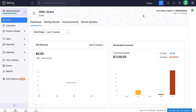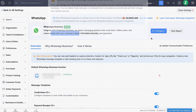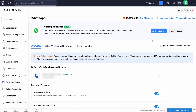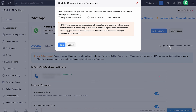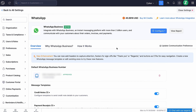You can also choose to end chat or block the number using the Block option. If at any point you want to change your WhatsApp business account, go to the WhatsApp integration page and click Configure next to WhatsApp Business, then click Change Account. You can either use the existing WhatsApp business account registered with Zoho or connect a new one. If you want to bulk enable WhatsApp for your contacts, click Update Communication Preferences, select the default recipients, and click Save. If you wish to disable the integration temporarily, click Configure and mark it as inactive.